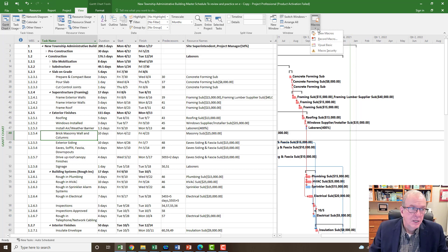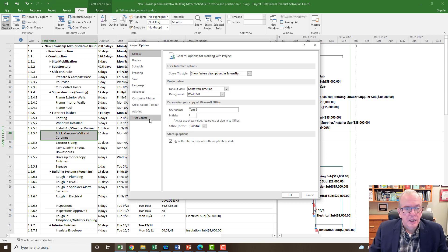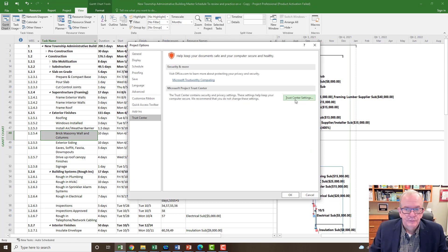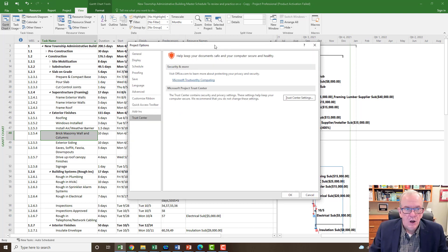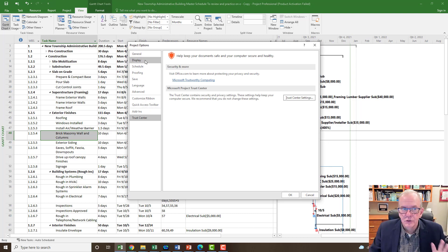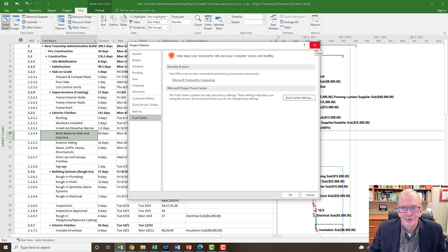You can also find that under File > Options. If you go to Trust Center, then Trust Center Settings, you'll see the same screen. Be careful setting certain things in Options because it can really mess you up, particularly if you're setting hours, weeks, and different things and you're not too sure what you're doing — we talk about that in other videos.